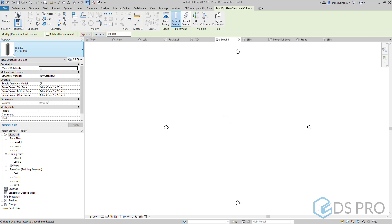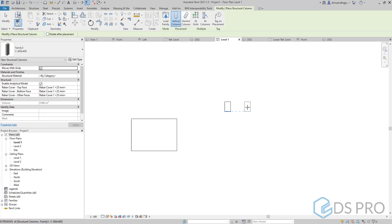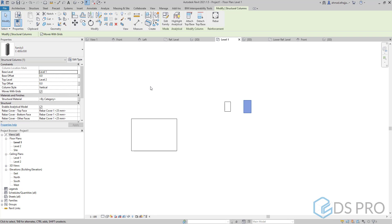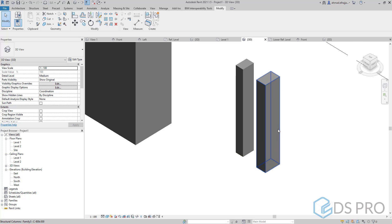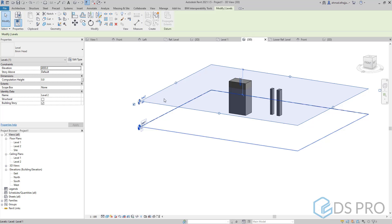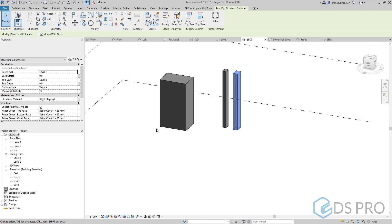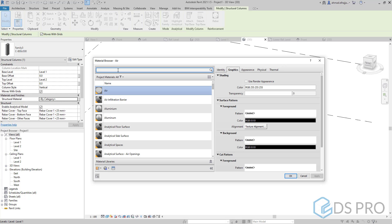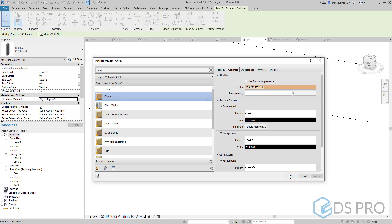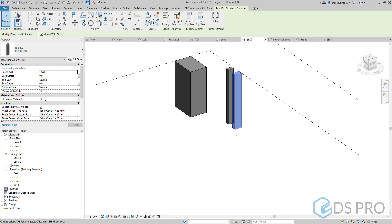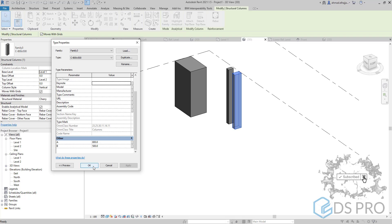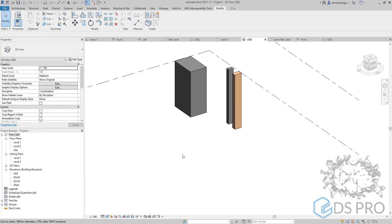We can place this column. It is better to save this family — we didn't do that for now but that's okay. Just place the column, select it, and you can modify its type from the type selector. The advanced feature of the structural column is that the top of the element is attached to the top level, so when we modify the level it will be modified automatically. We can also assign the structural material — for example, wood just to show how to change it; for sure you can select concrete. Do not miss our advanced videos — subscribe to our channel and share it with your friends.